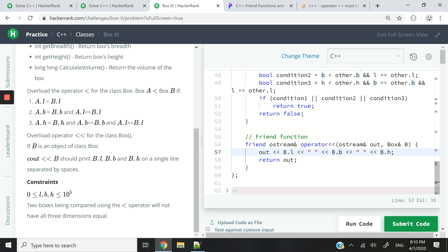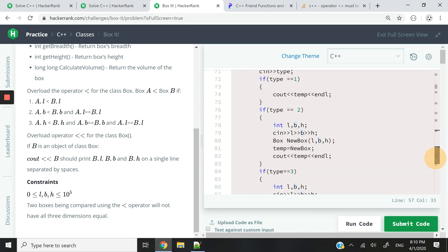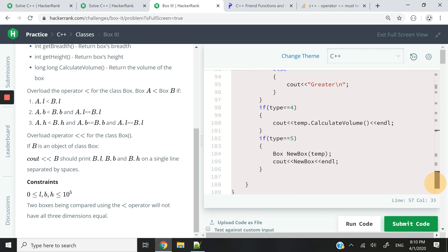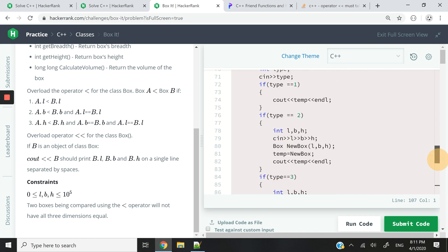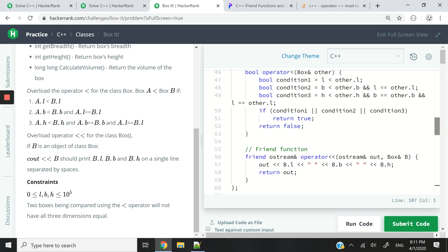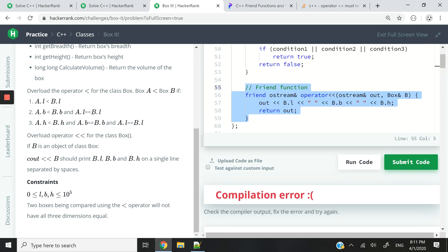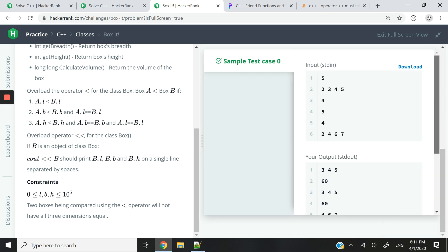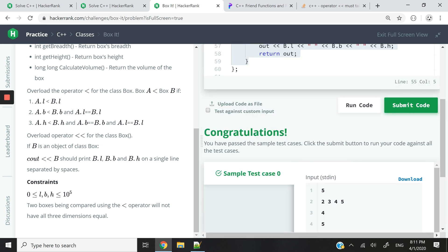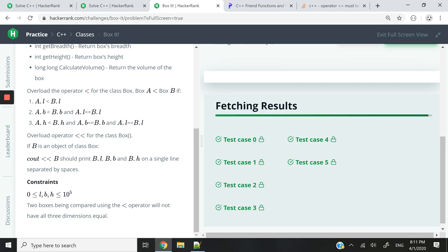In the main function, you can see how we are displaying the values using 'cout' with the box. Now that we've added the friend keyword at the beginning of our function, let's try and run this code again. And in this case, we have passed the test. So let's submit the code and make sure that we pass all the test cases — and we just did.